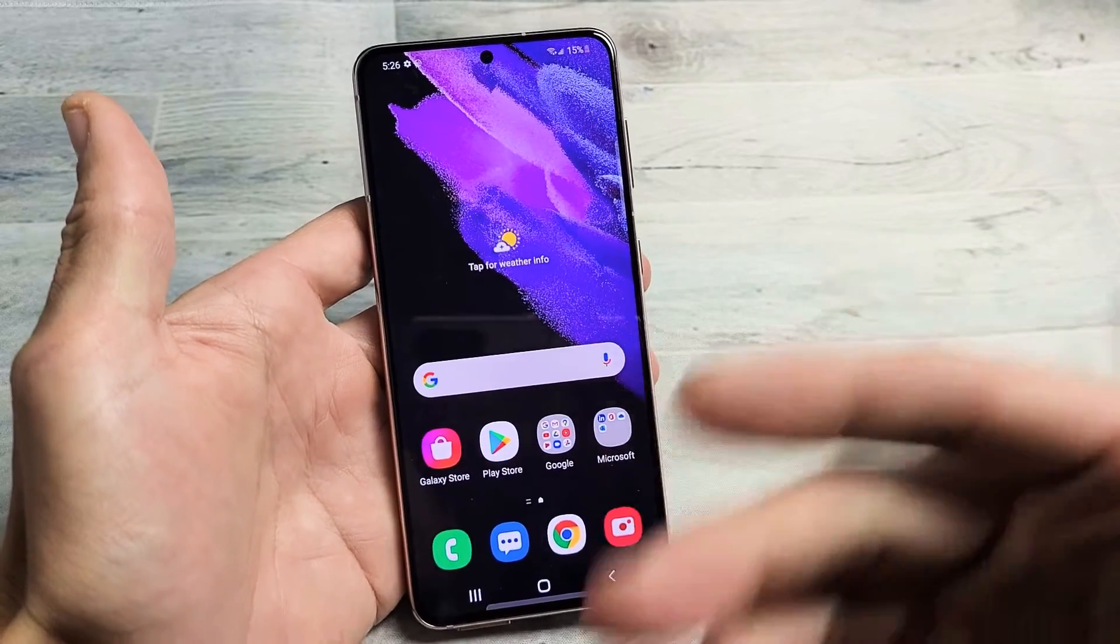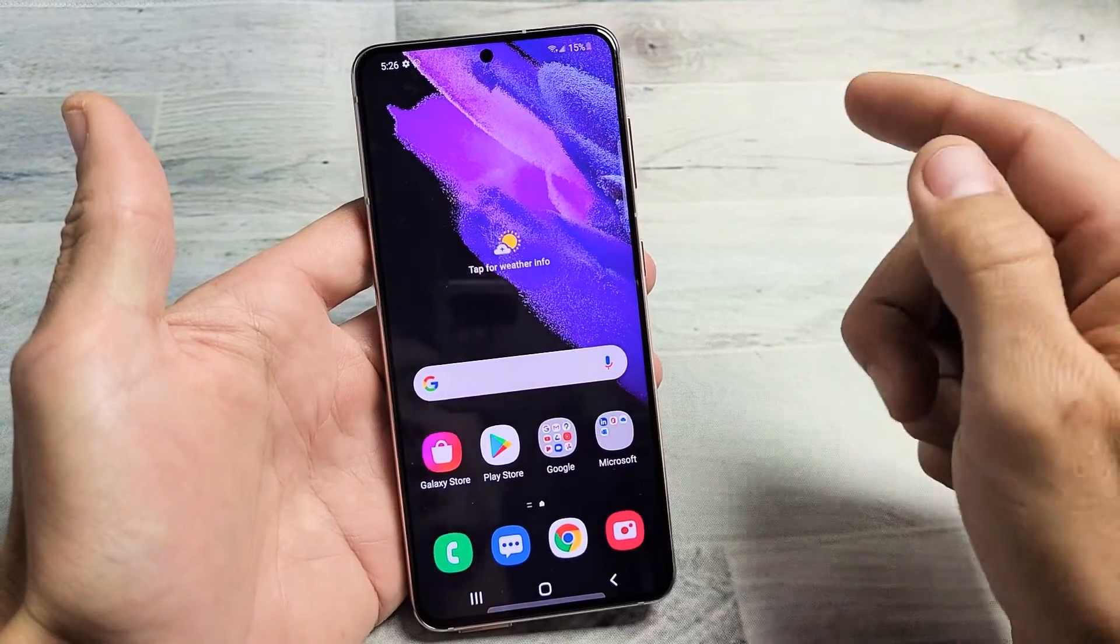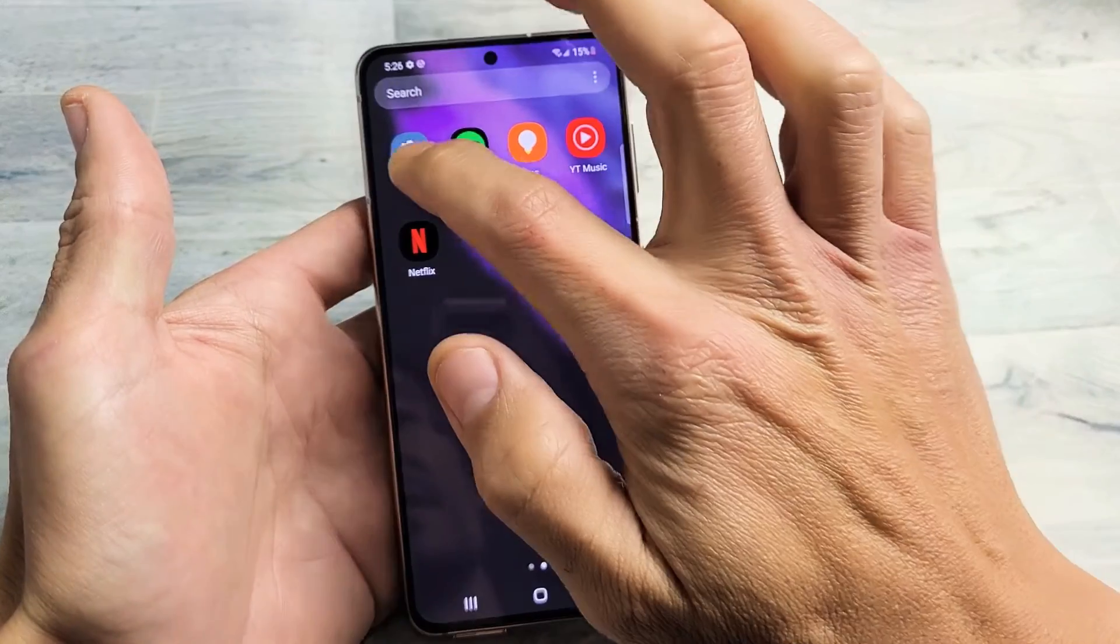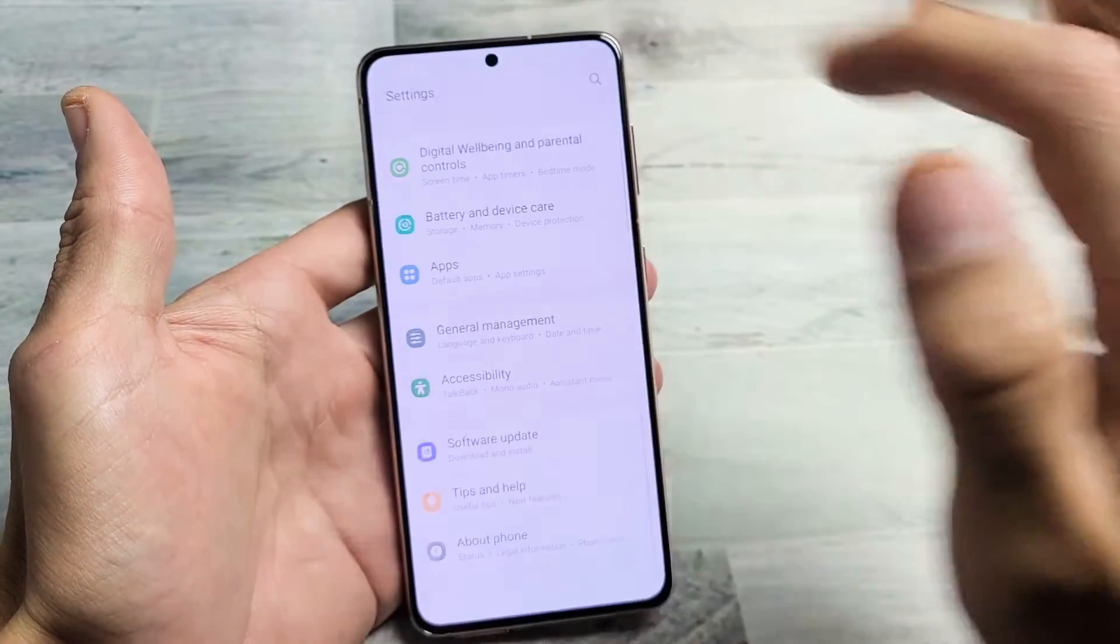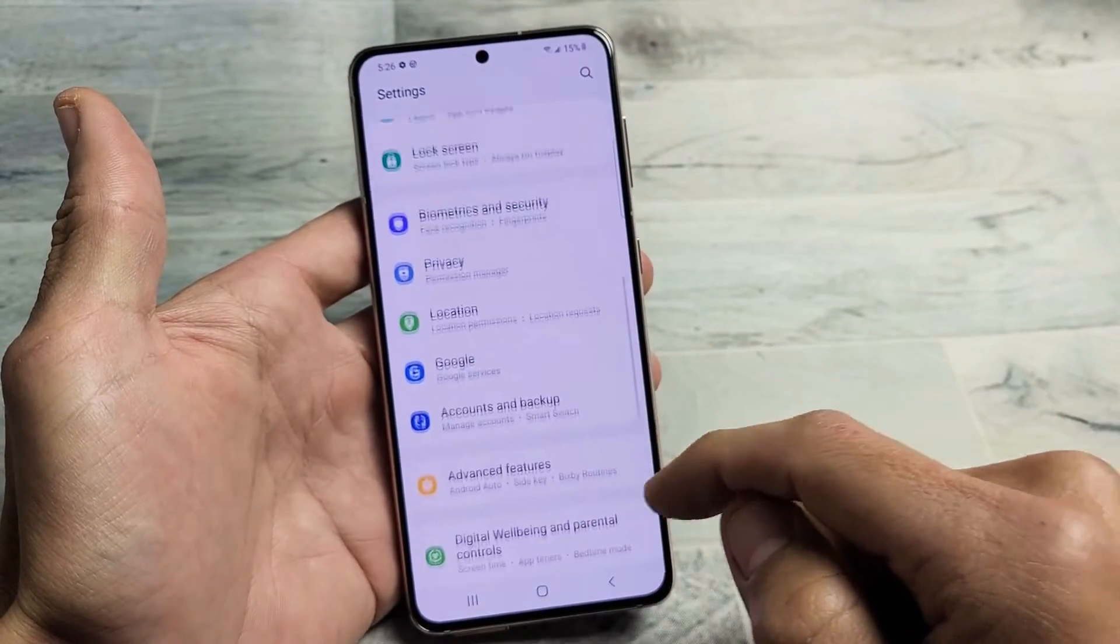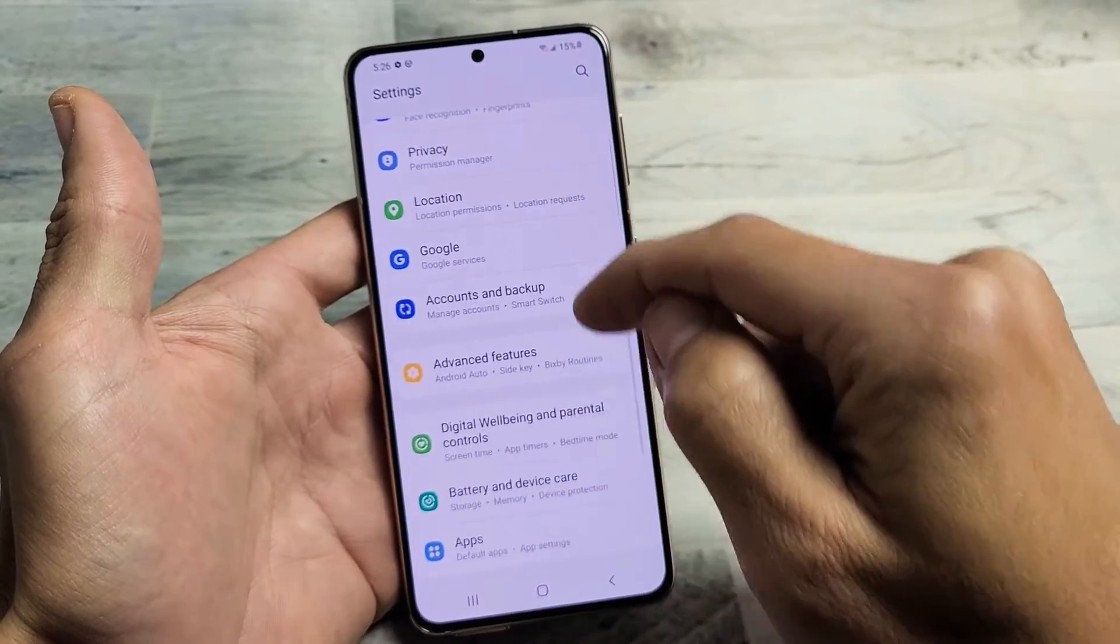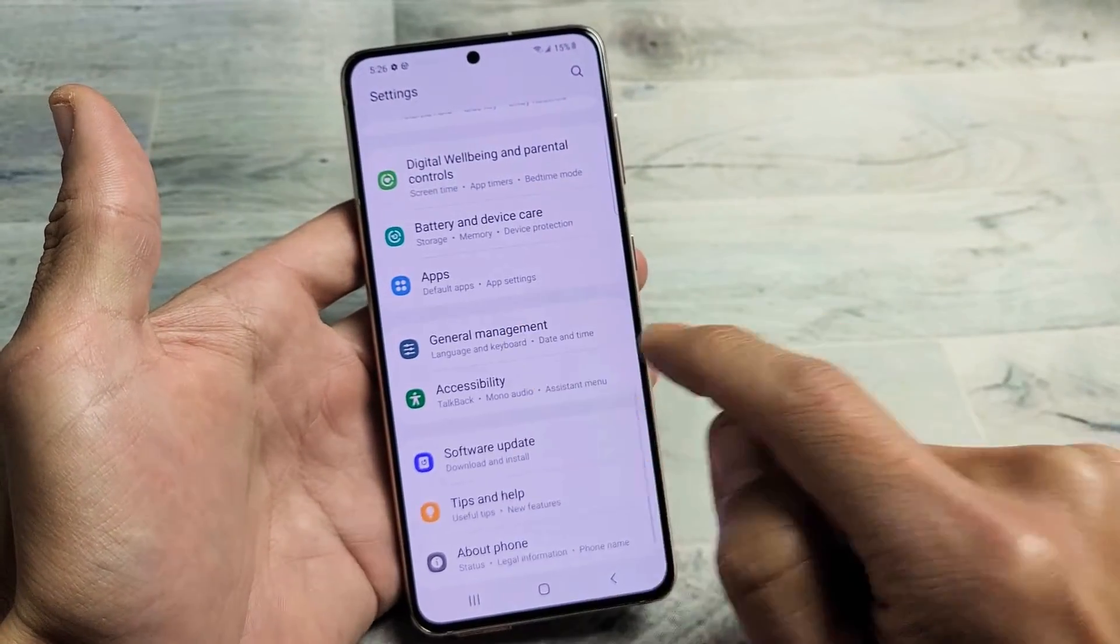So with the soft reset, of course you have to log into the phone and then from here what you want to do is just go directly to your settings. Go to your settings there and then from here you want to scroll down all the way down until you see general management right here.